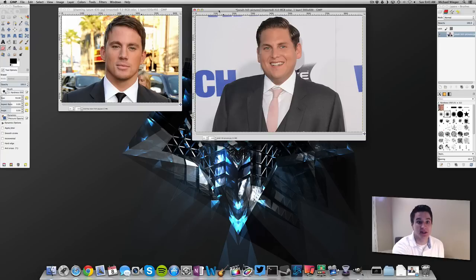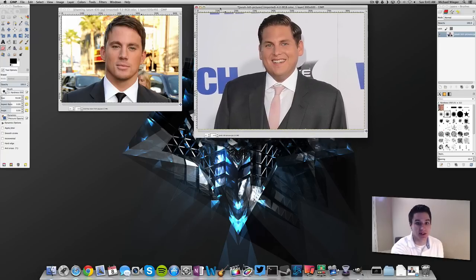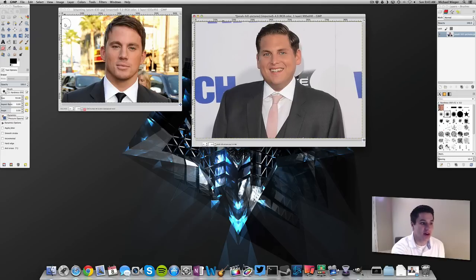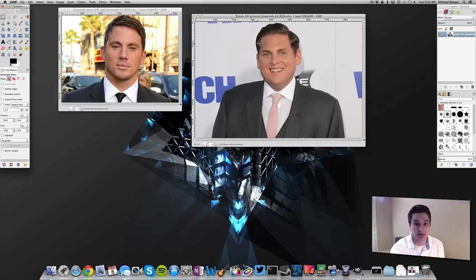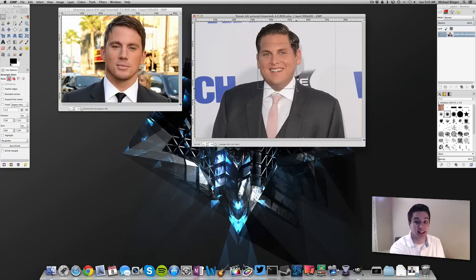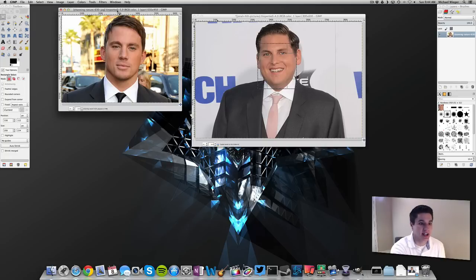The first thing we're going to do is go to the face that we actually want — Jonah Hill's face right here. All we have to do is go to the select tool, which is the rectangle tool, and we're just going to generally select his face. You can get as big as you want because we'll erase out everything we don't need later. Make sure you have the chin and a little bit above the eyes with the eyebrows — it will really help you when aligning it later. Then go to Edit > Copy.